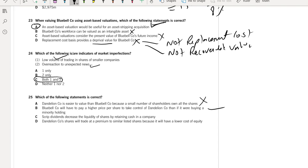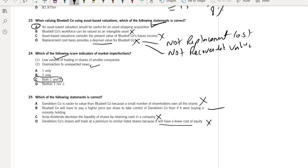If you want to buy 2 shares, 3 shares, 5% shares, 10% shares, you are paying some value. But if you want to acquire control of the company, you have to pay more. Scrip dividends decrease the liquidity of shares by retaining cash in the company. No, because of scrip dividends, market value of the shares will come down and it will increase liquidity. Unlisted company shares will trade at a premium to similar listed shares because it will have a lower cost of equity. No, this is not a logical statement. Nothing is stated in the scenario about lower cost of equity. So B is the perfect answer.